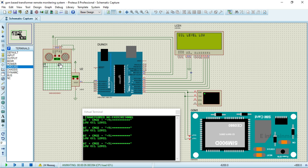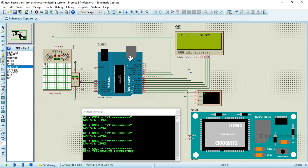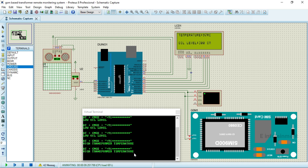Hello guys, this is Sarath. In this video we will explain how to monitor transformers remotely using GSM, Arduino, and sensors. The major parameters for monitoring a transformer include oil tank level and temperature. We are monitoring these two parameters remotely using this project.